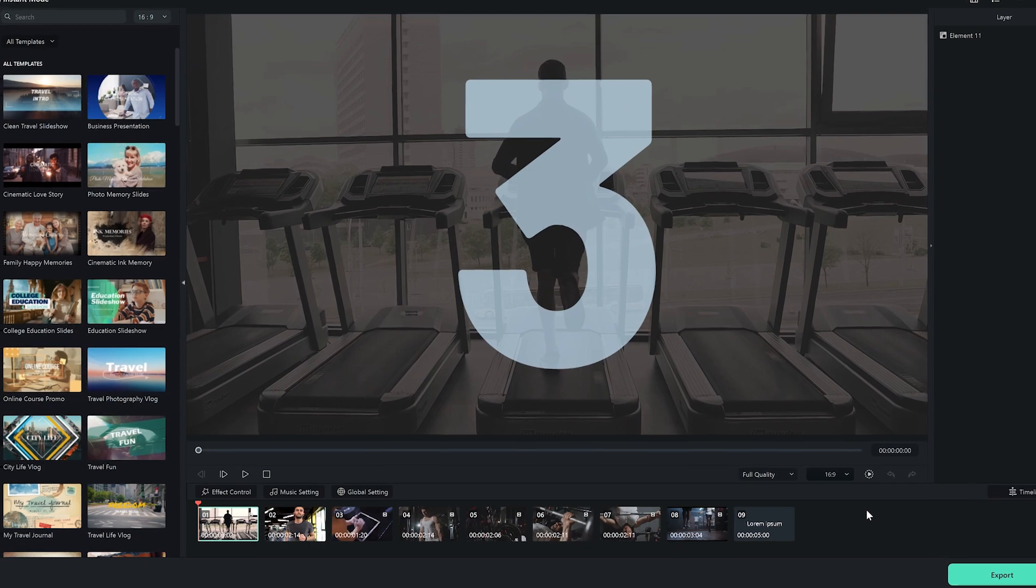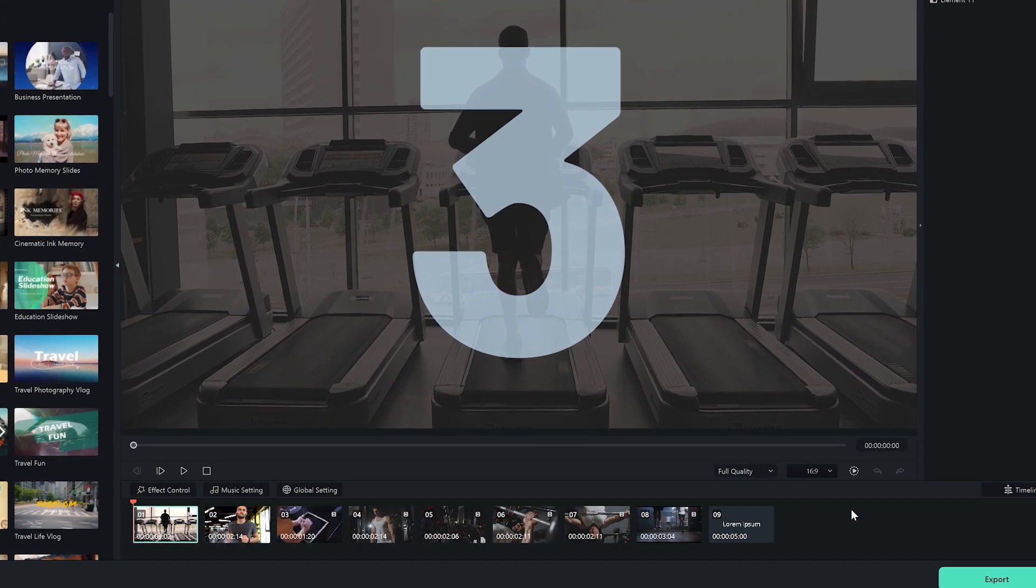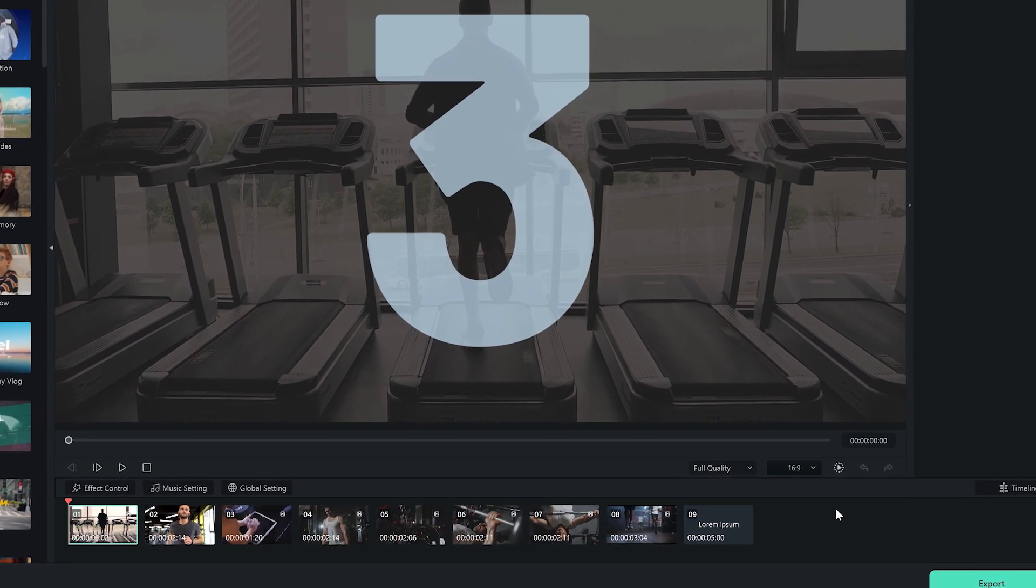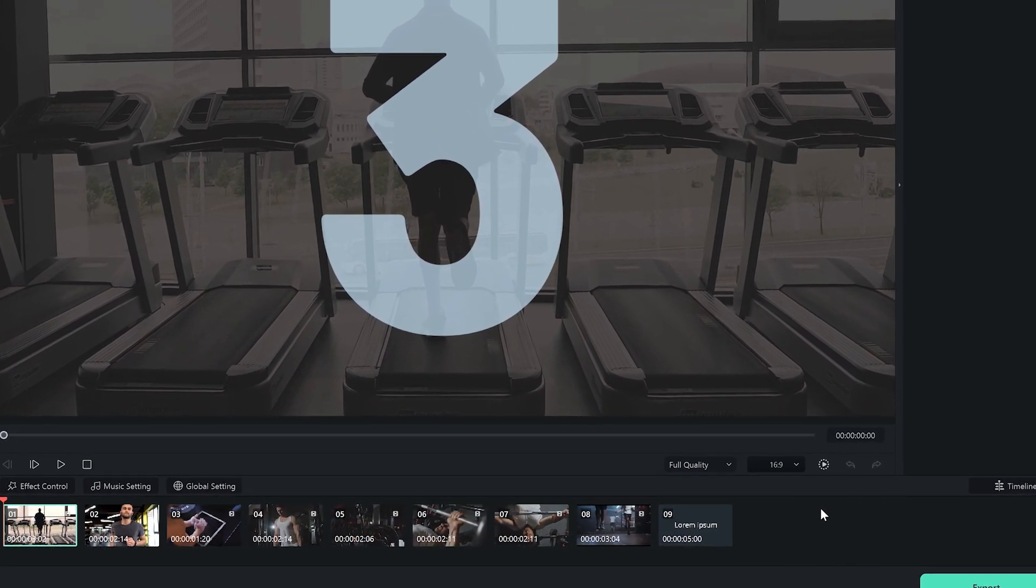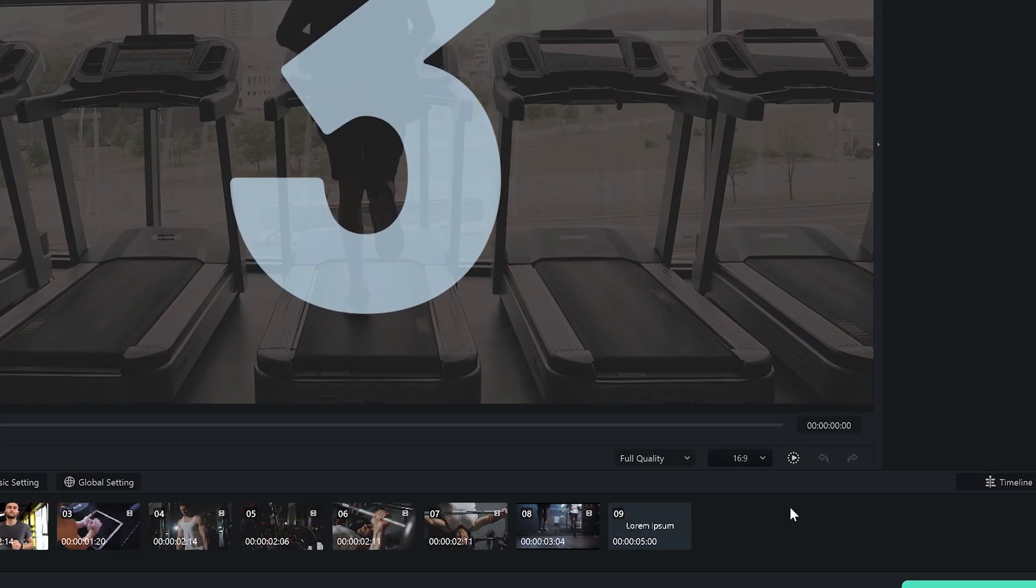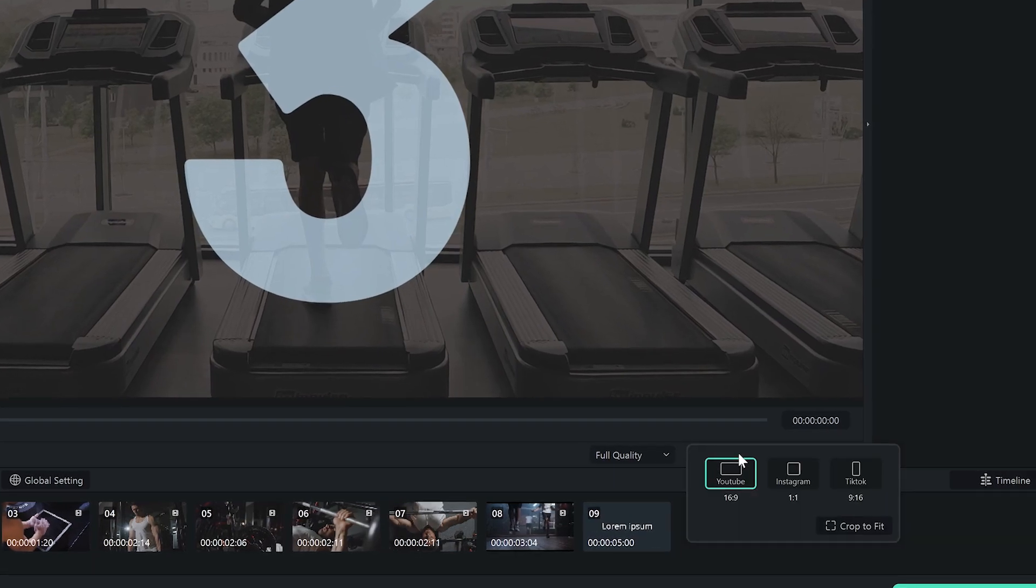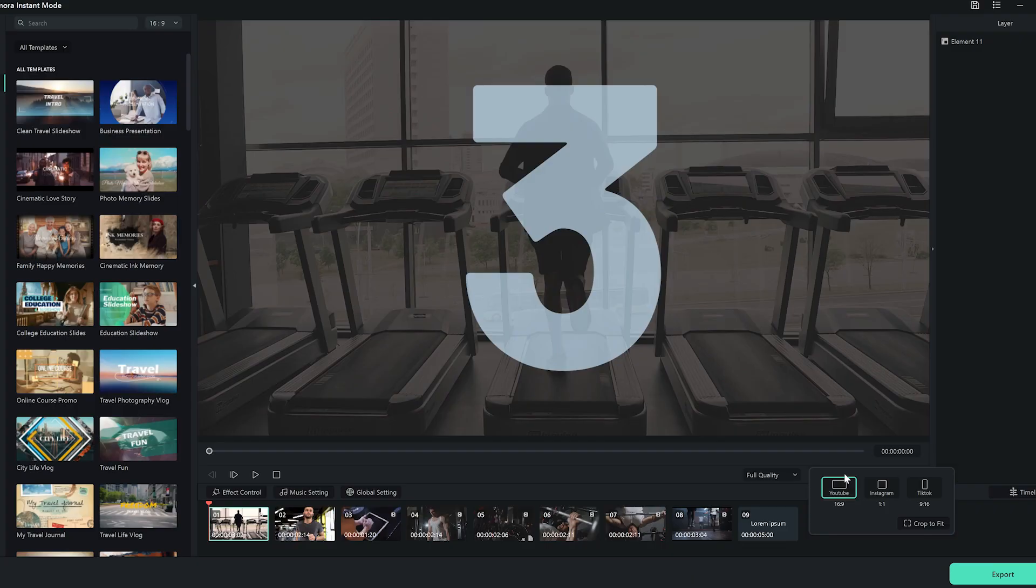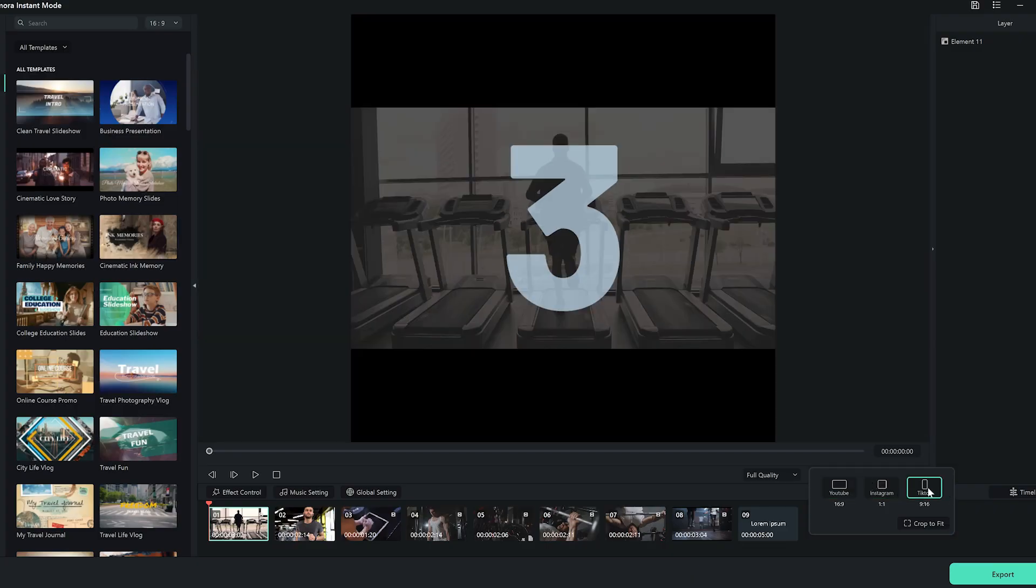Step 4. I can make any adjustment I'd like, even after I've selected a template, uploaded the clips, and the final video is created. At the bottom of the preview window, this drop-down menu allows me to select an aspect ratio to create the video in horizontal, square, or vertical format.